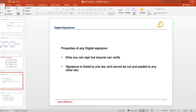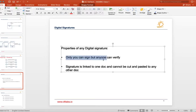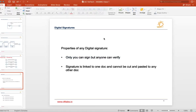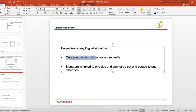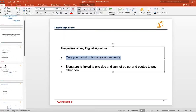One property of digital signature is that only you can sign but anyone can verify. When you send a digital signature, you sign it and send it. Then the receiver, using the public key — it's a bit opposite — you are able to sign it and anyone can verify it. You send a certificate to the receiver and the receiver will be able to verify that the signature is correct.